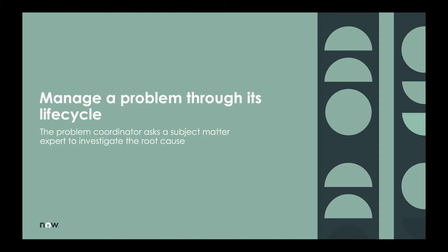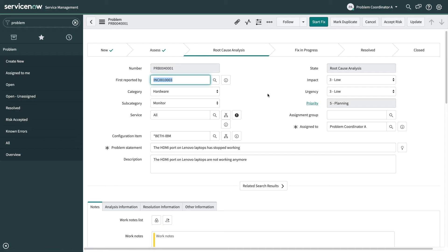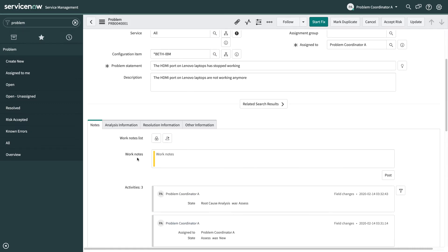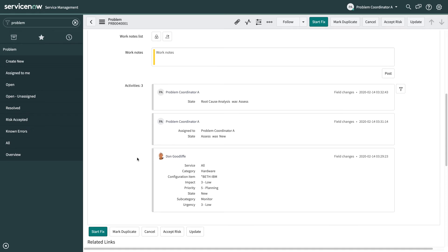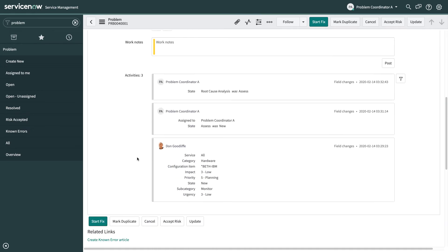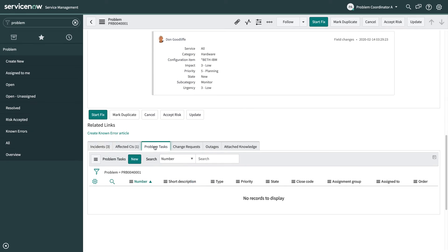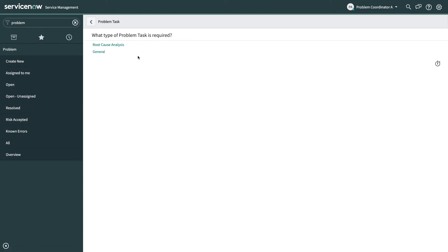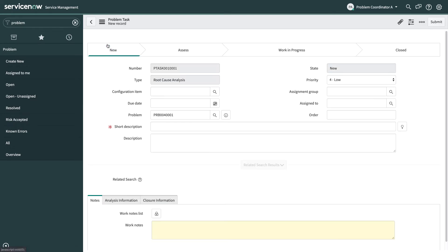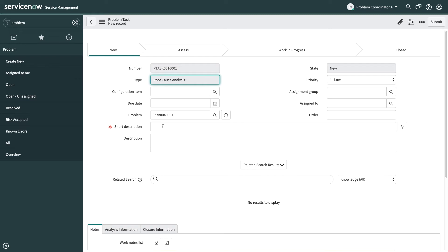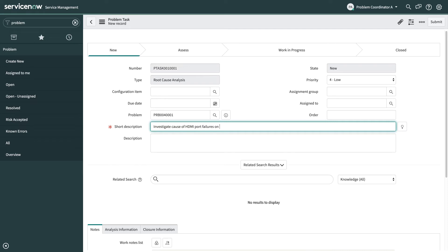And sometimes you can solve this on your own but sometimes you need help. So in this case what I'm going to do is I'm actually going to create a problem task and assign it out to a subject matter expert and they have the role of problem task analyst. So I'll come down to the bottom of the form, find the problem task related list and create a new problem task. We've got two types: root cause analysis which I'll use here, and general which is for any other type of task.